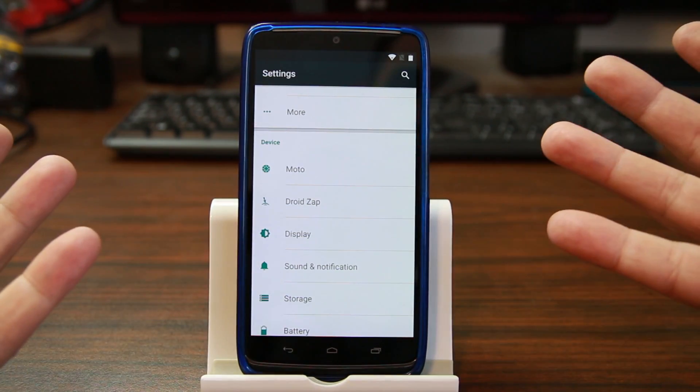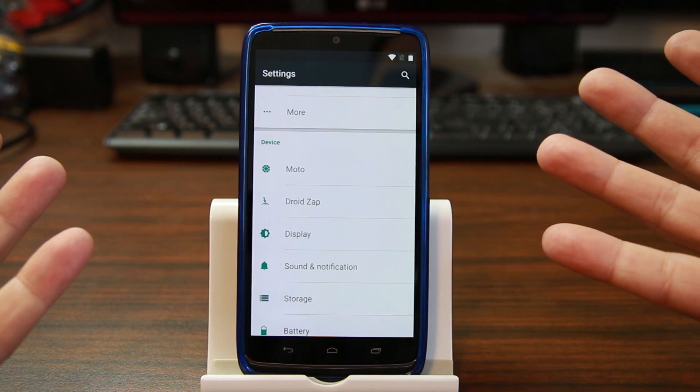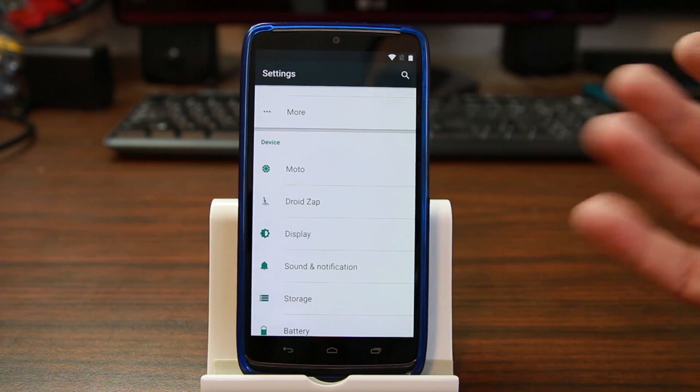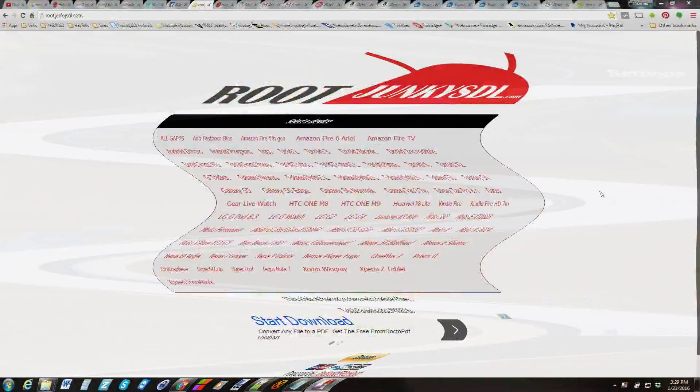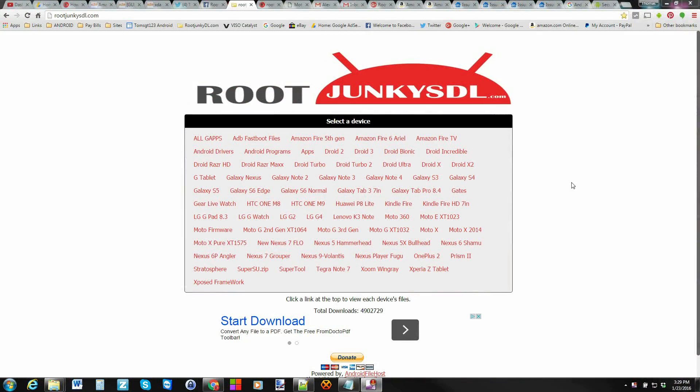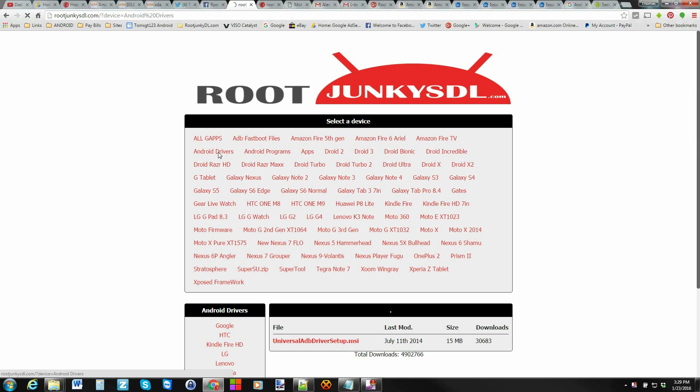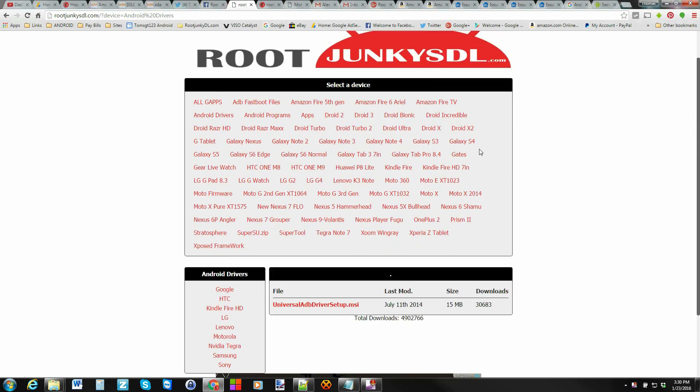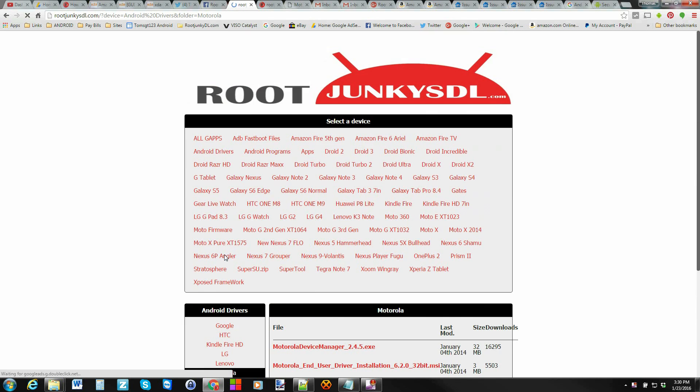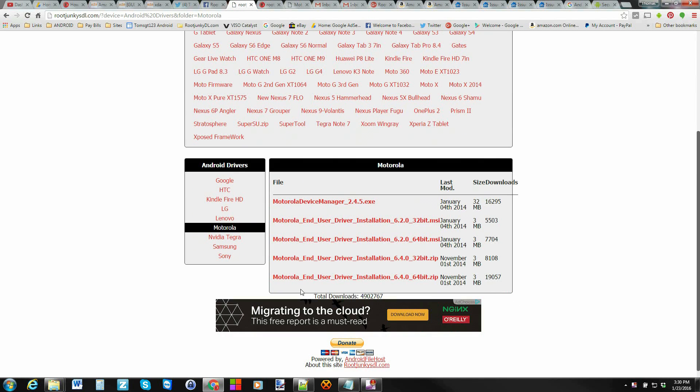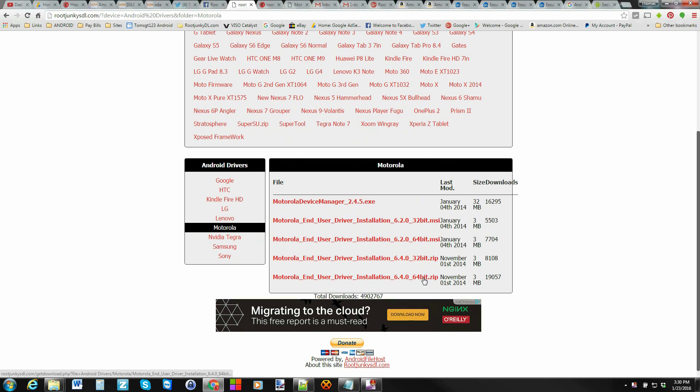So there's a couple things you're going to need to do to get this to run on the Droid Turbo here. Number one is you're going to have to come over here to junkiesdl.com and download the Motorola drivers, which I'll give you a link to, either 32-bit or 64-bit, or you can use the device manager. Any of these will get your drivers going.